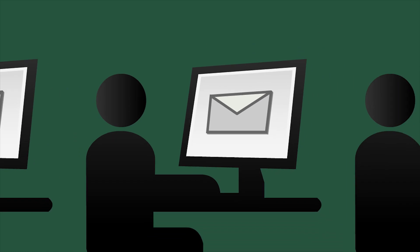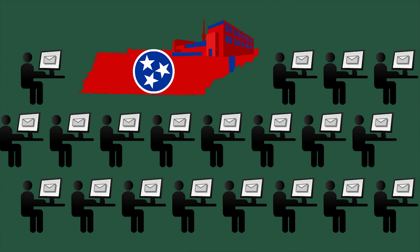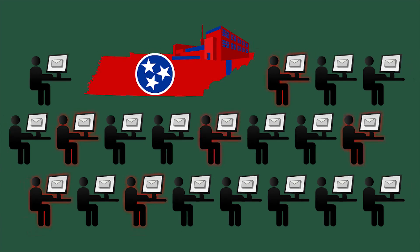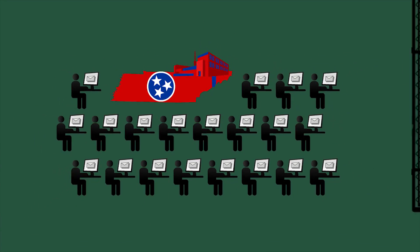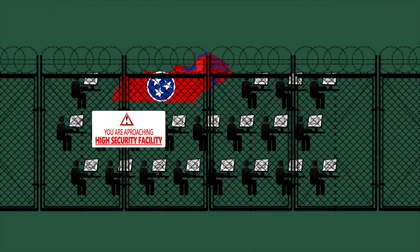This case demonstrates just how sophisticated spear phishing can be, as it fooled employees working at a lab that stores highly classified government data.